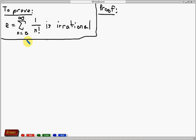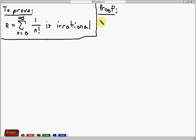Hello everyone, my name is Arlen and welcome again for another math video. For this video, I'm going to show you that the special number e, which can be written as the sum from n equals 0 up to positive infinity of 1 over n factorial, is an irrational number.